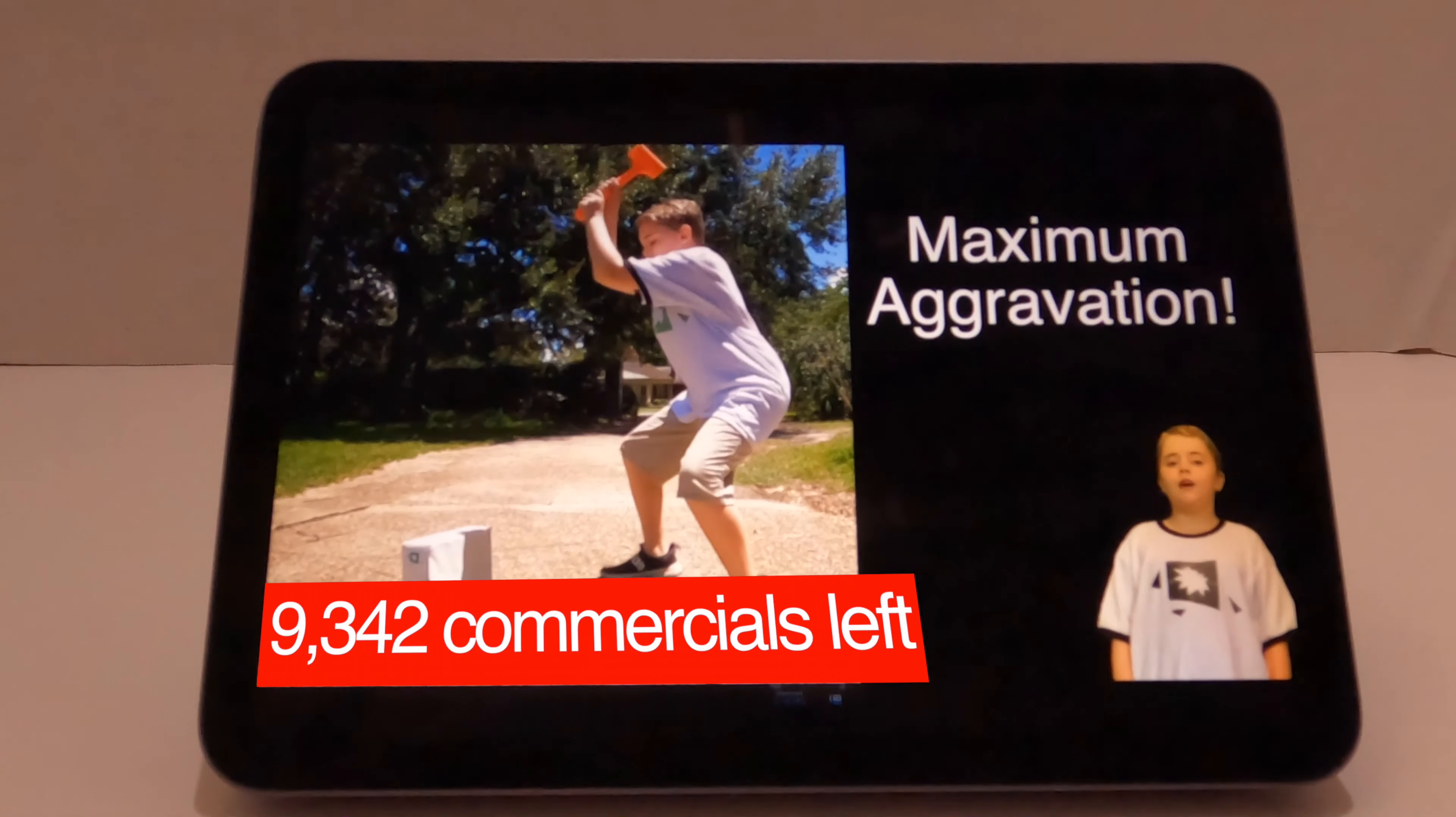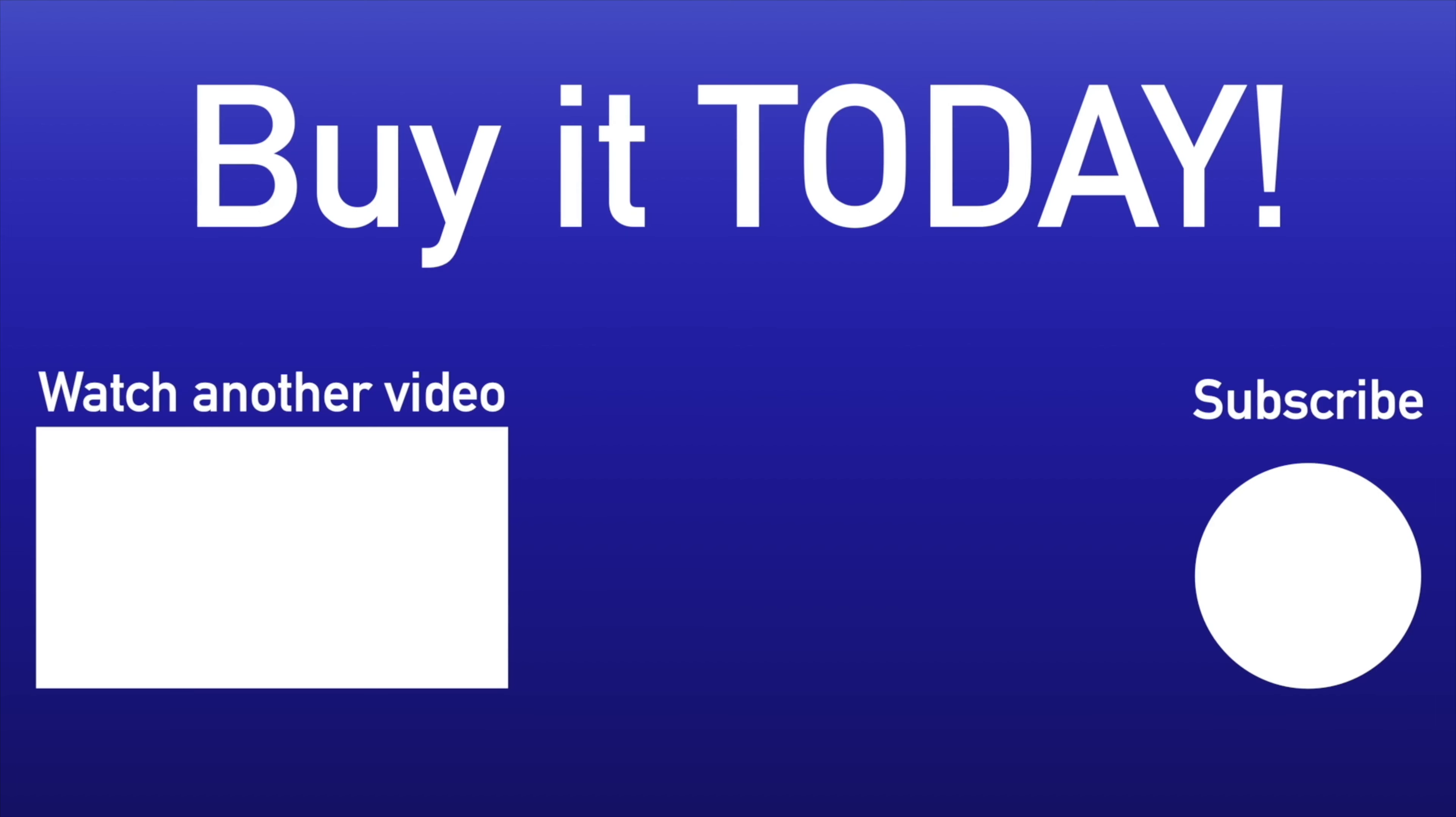It comes with a two-second free trial. Buy it today because I have stock in the company.